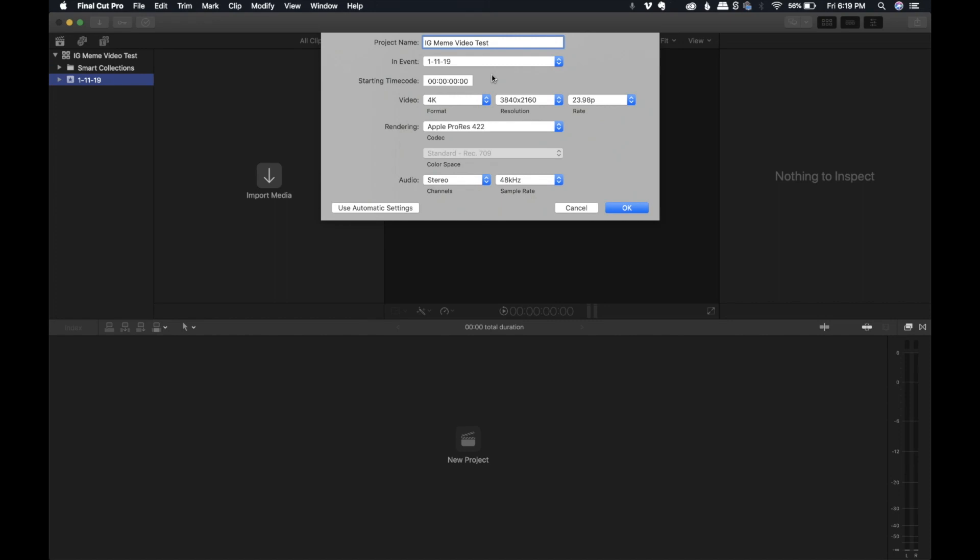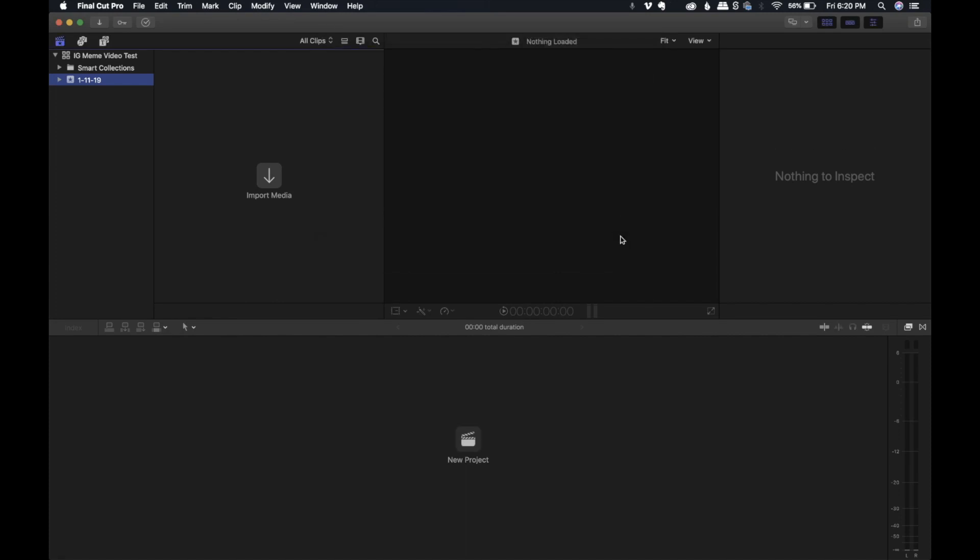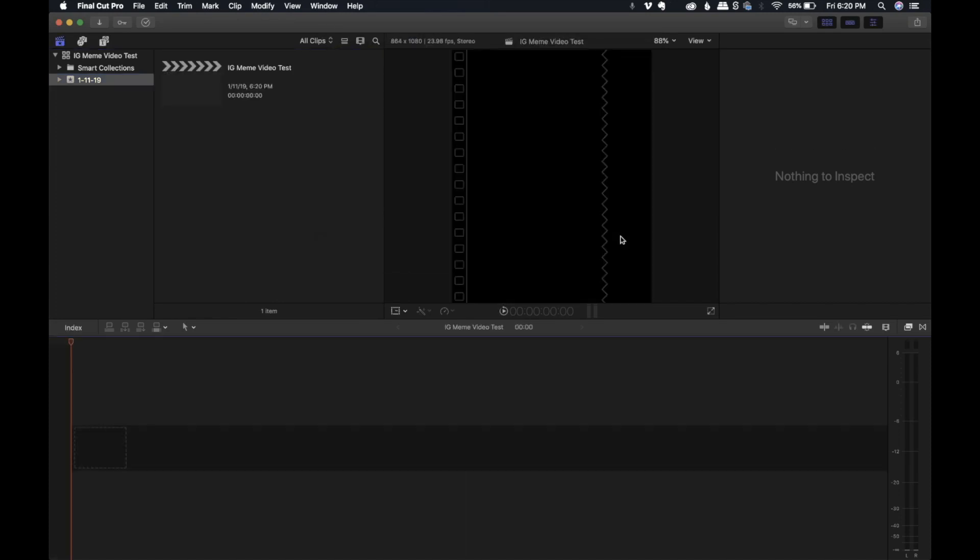The next part that is very important is when you go to the videos here, you want to go and select custom. This will allow you to change the dimensions. If you were doing a one by one video, you want to do 1080 by 1080. For a four by five, which we are doing today, we are going to do 864 by 1080. And then we're going to leave the frame rate as the default because that 23.98 or 24 frames per second is what I normally shoot at and press OK. That's automatically going to change it.